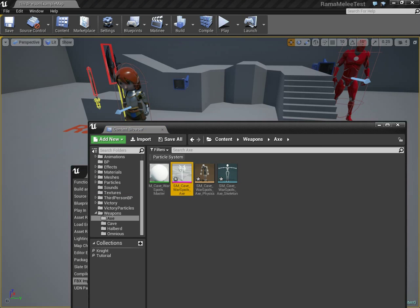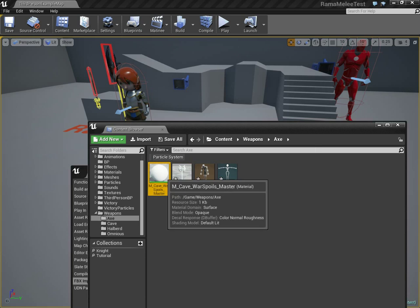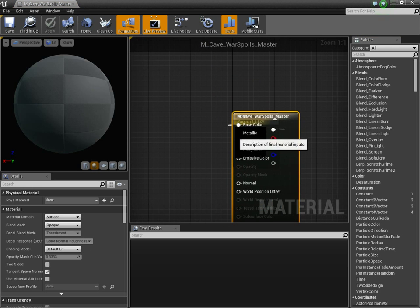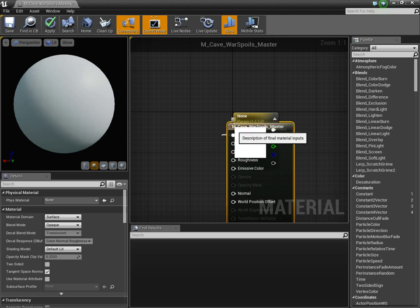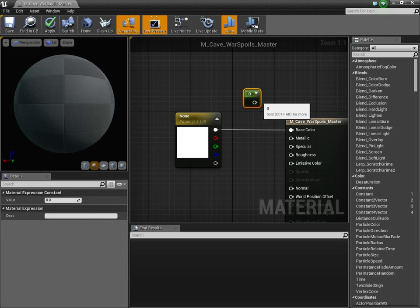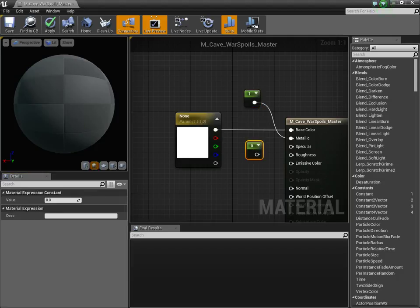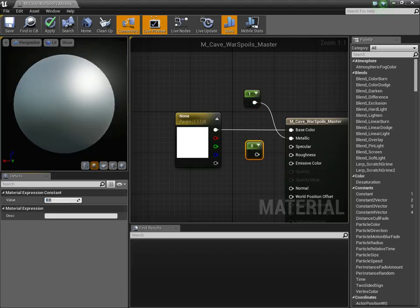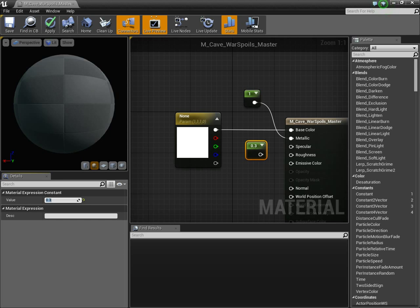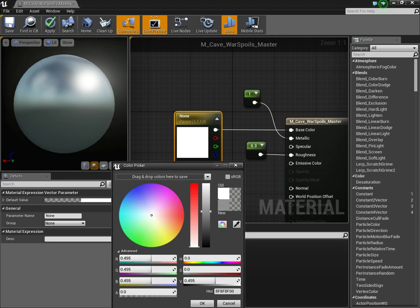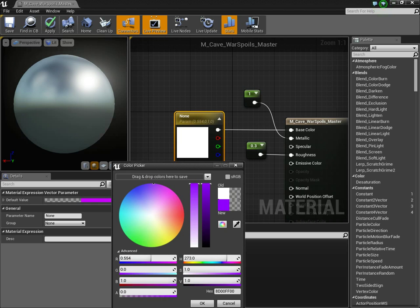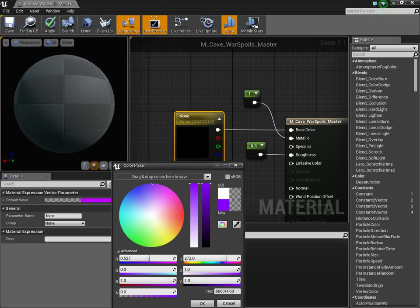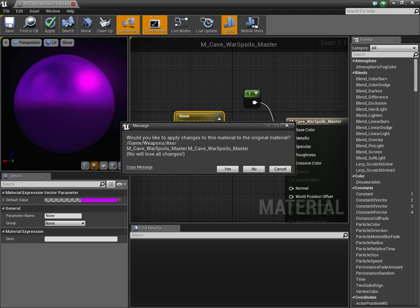Now we have a new axe. Let's make it metallic — set the metallic to 1, and let's set the roughness to 0.3. Let's change the color to purple. Now we have a nice purple axe.